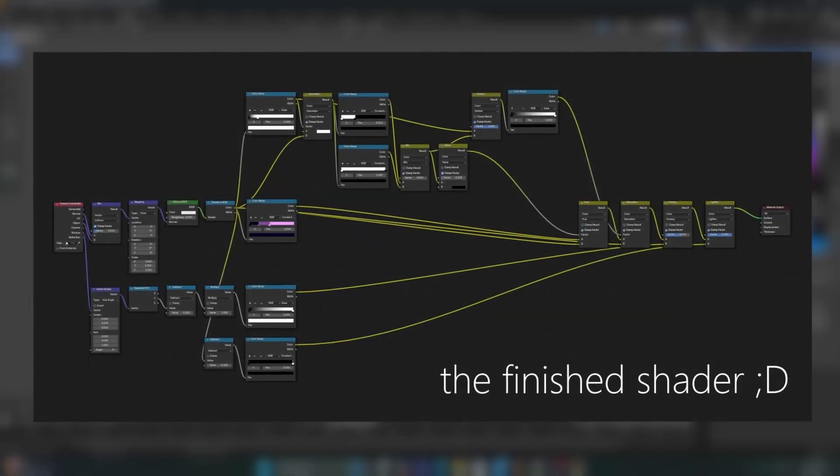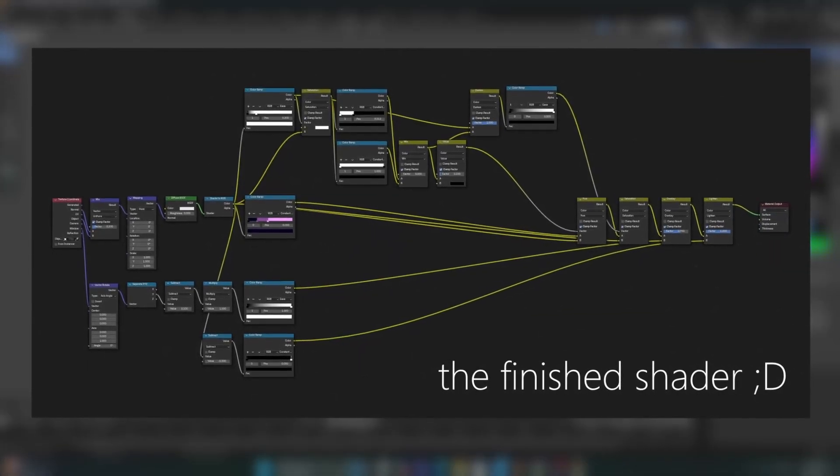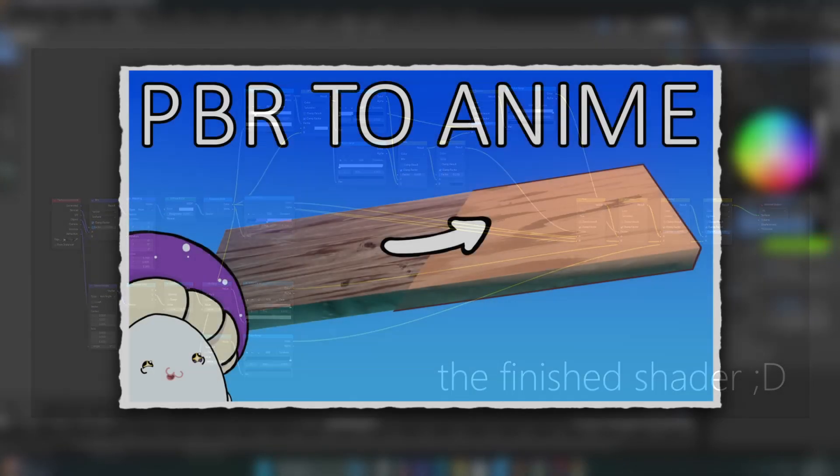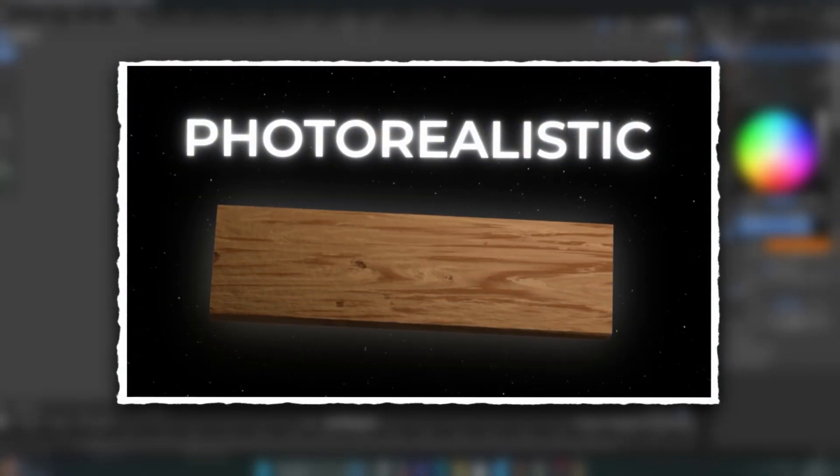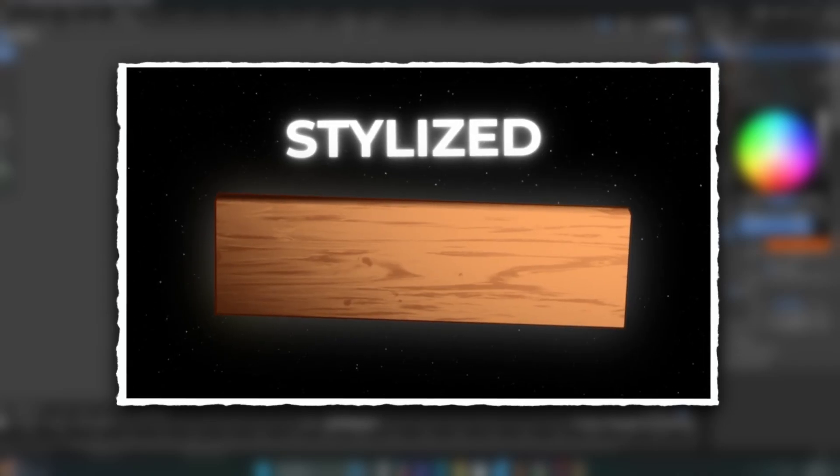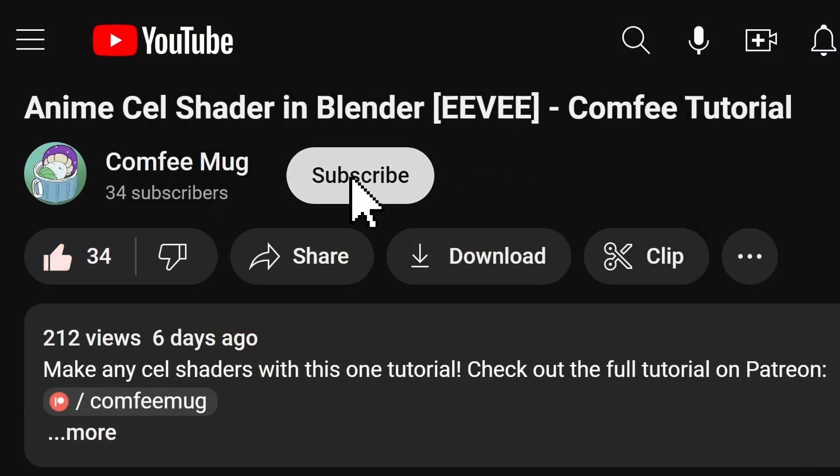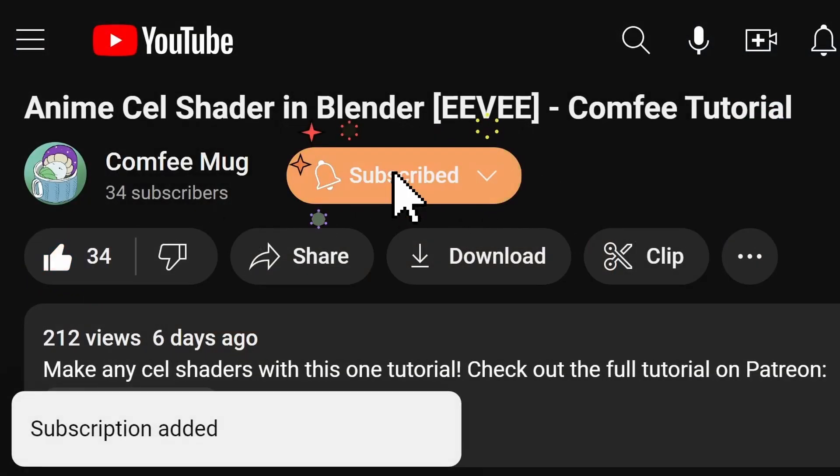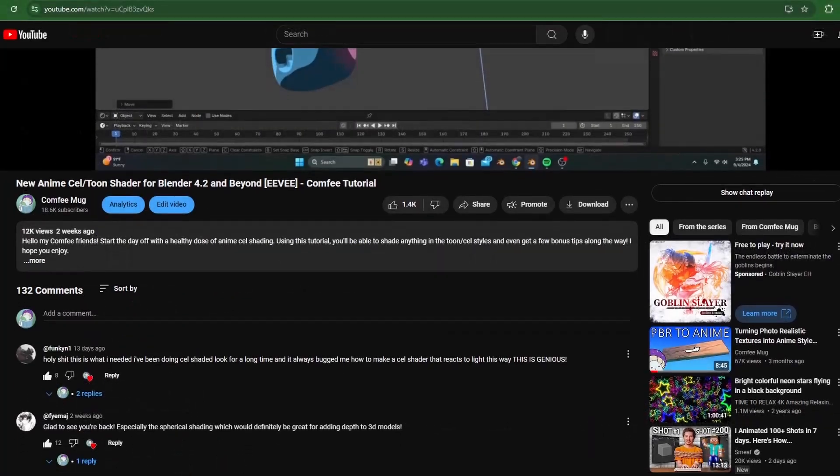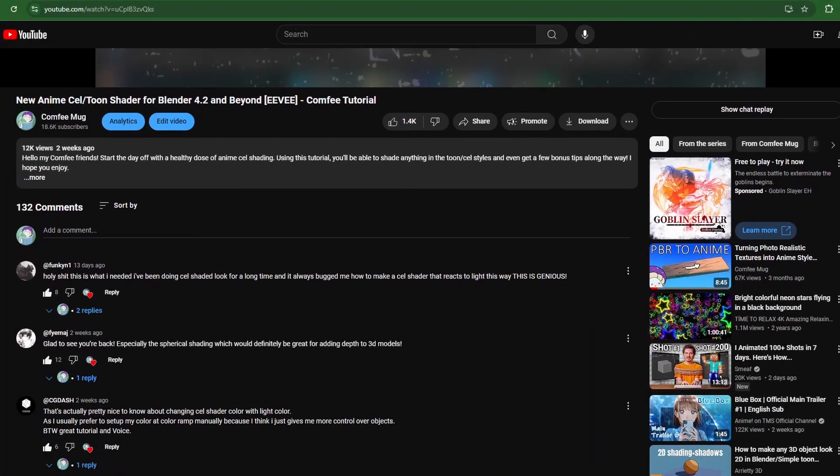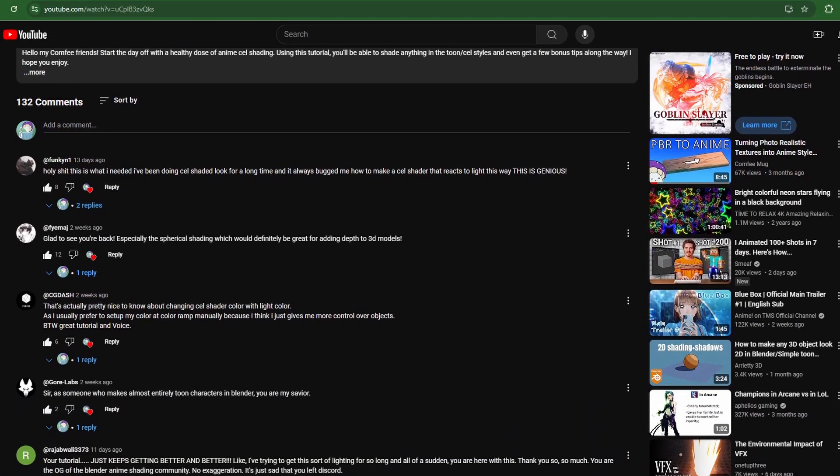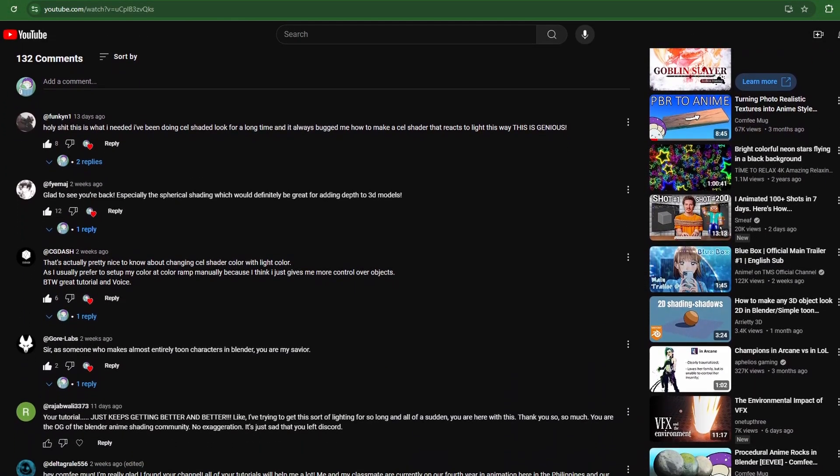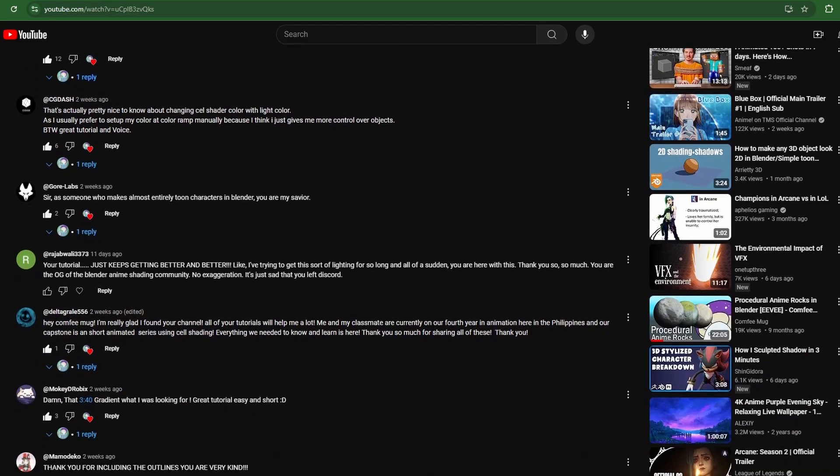If you want to learn more about making anime shaders in Blender, check out my tutorial on turning photorealistic shaders into stylized ones. Remember to like and subscribe to the channel, and comment your thoughts on this shader. This tutorial was inspired by many of your comments on my previous video, and I'm always interested in hearing what you guys are up to.